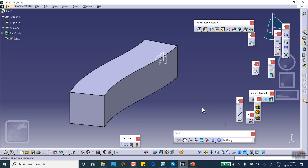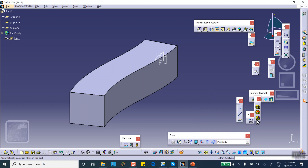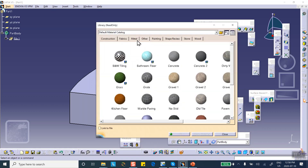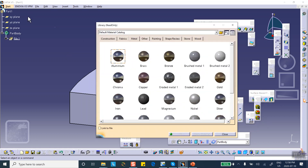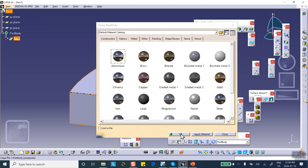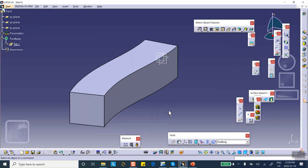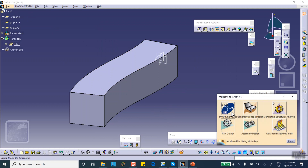If those four points had been left without turning them into construction elements it would have caused a problem. By the way, let's make it out of aluminum — apply material, metal, aluminum, on the part.